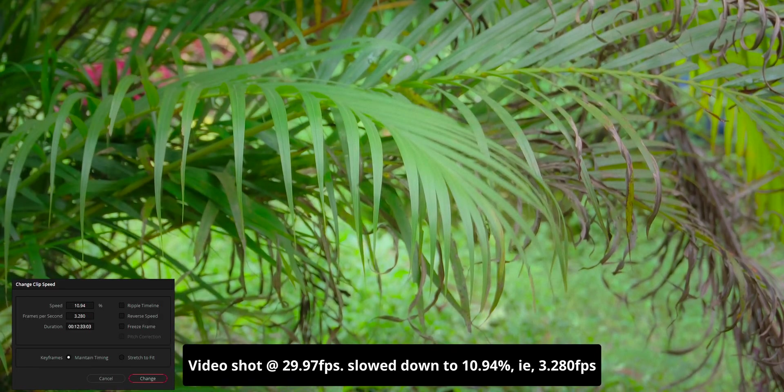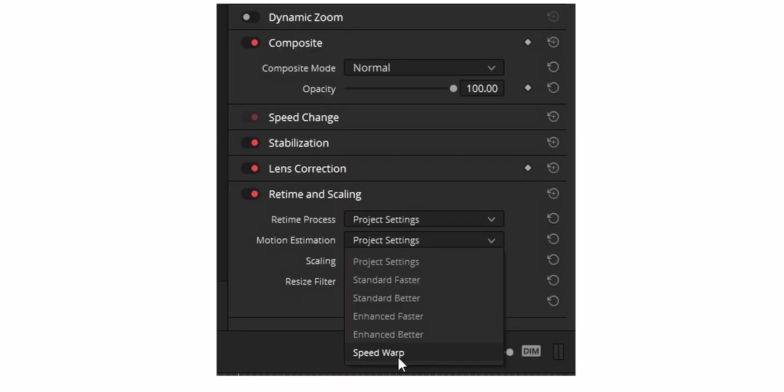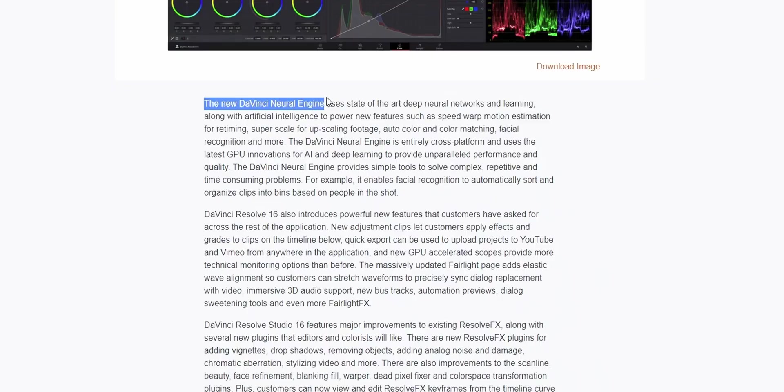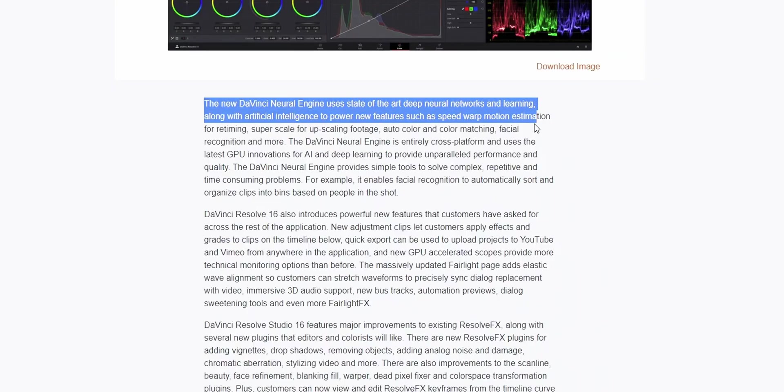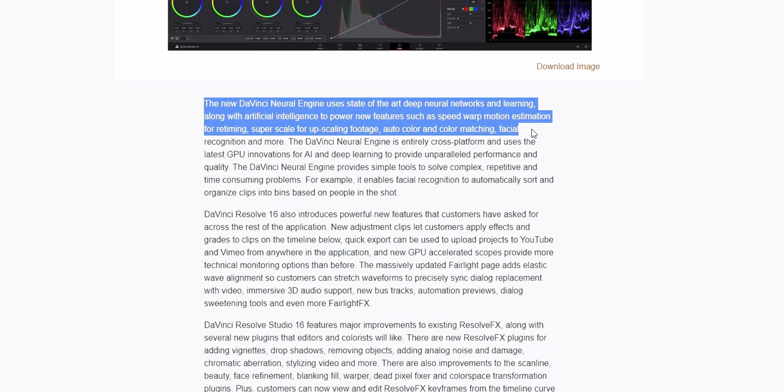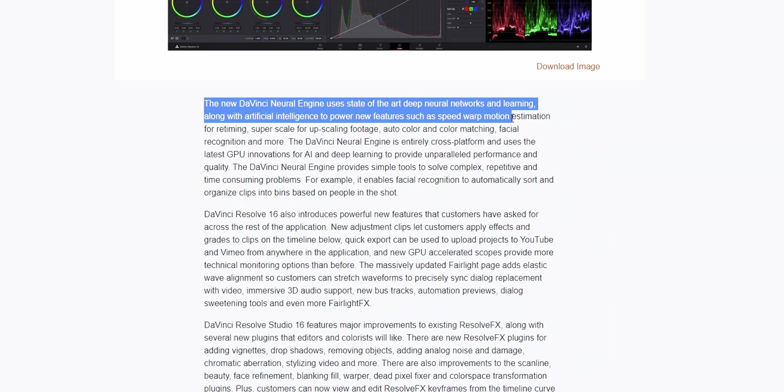For this we are going to use the speed warp mode available in DaVinci Resolve. Speed warp is a motion estimation method which works based on DaVinci's neural engine to calculate new frames for slowing down the clip.